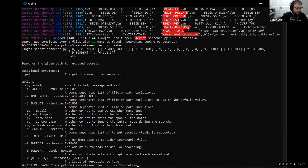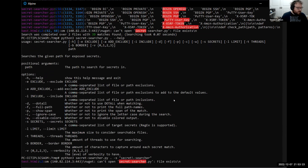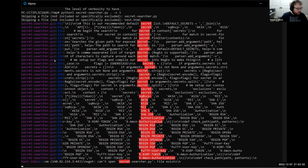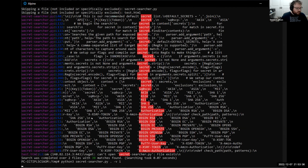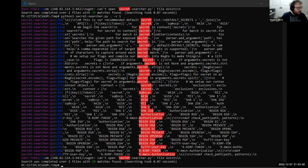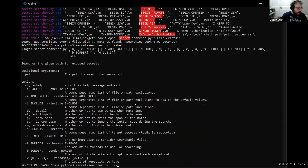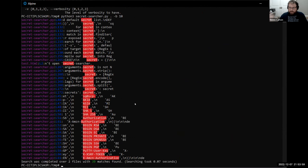If you want to search for a certain value specifically, you can do that and it should come up. For verbosity, there are different levels — I believe it's the amount of debug information output as it goes through. At verbosity 3, it outputs that it's recursively searching directories, so you have a good idea of progress. 'Border' is like grep's before/after lines — you can reduce or increase the surrounding context of a match. You can also limit the maximum file size — by default it's 32 megabytes, so if a file is greater than 32 megabytes it will not open it, presumably because it's a binary.